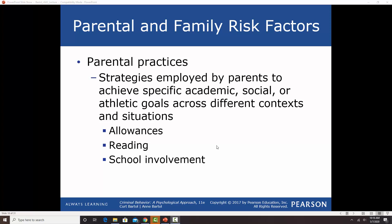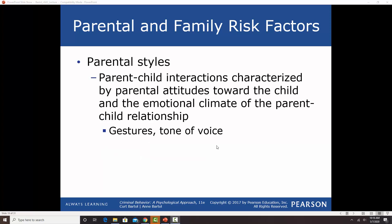When it comes to parenting practices, these are behaviors and patterns that parents engage in — strategies employed to achieve specific goals for their children academically, socially, athletically, and across all different contexts. There are many different parental strategies: allowances, positive reinforcement, punishment. Parenting styles have been studied quite a bit in psychology. These are the parent-child interactions characterized by parental attitudes toward the child and the emotional climate of the relationship — including gestures, tone of voice, how punitive the parent is, and how flexible the parent is.